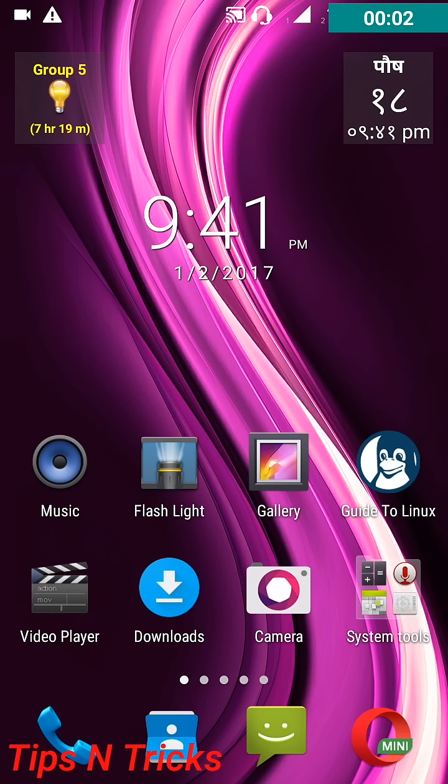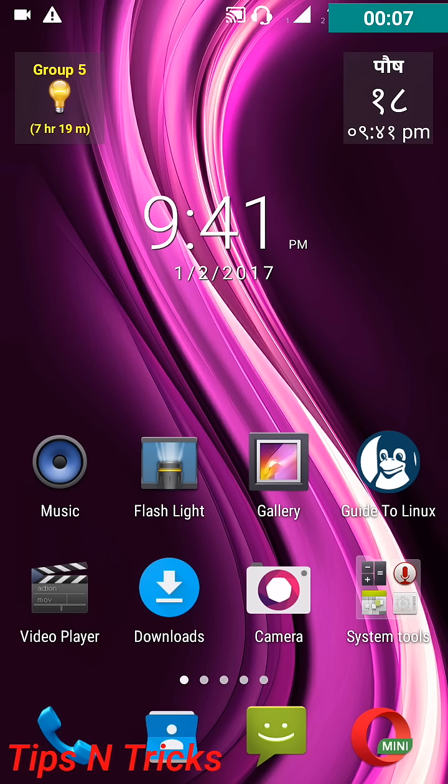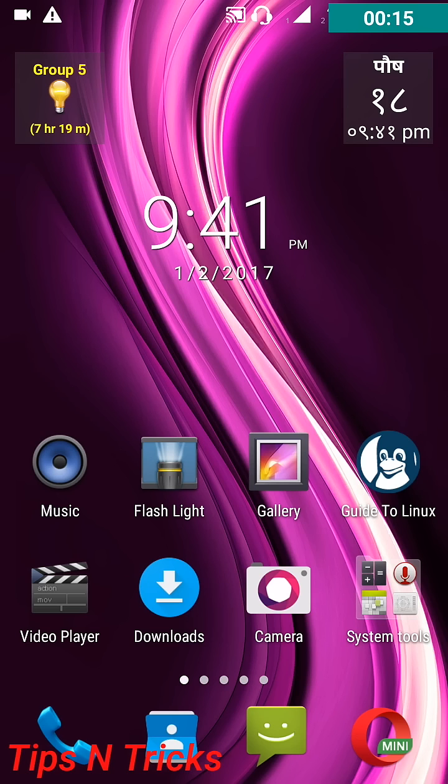Hello friends, in this video I am going to show you how you can hide inbuilt applications of your Android phone without the help of any application, and for this process you don't need to root your mobile.